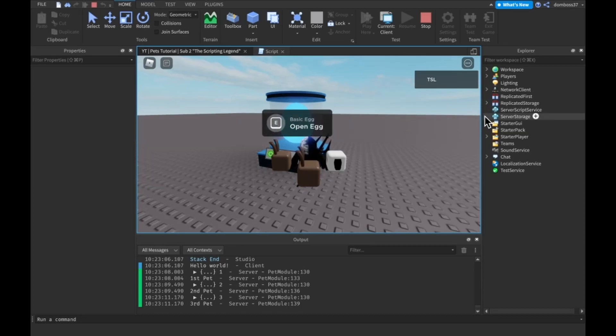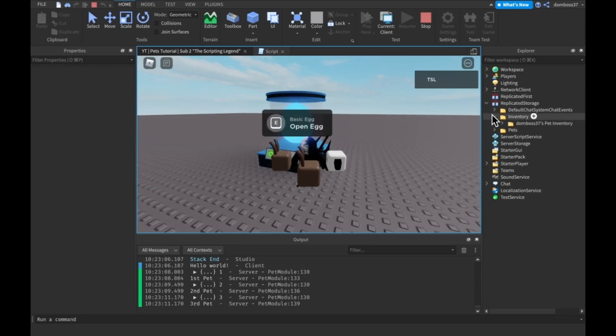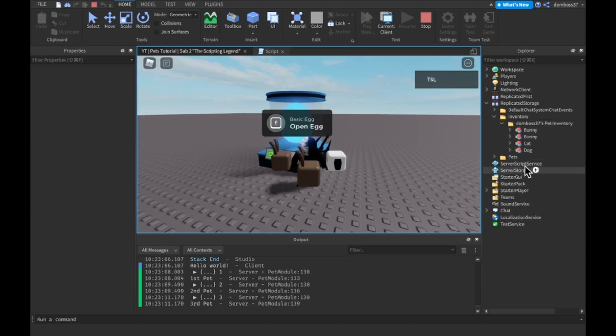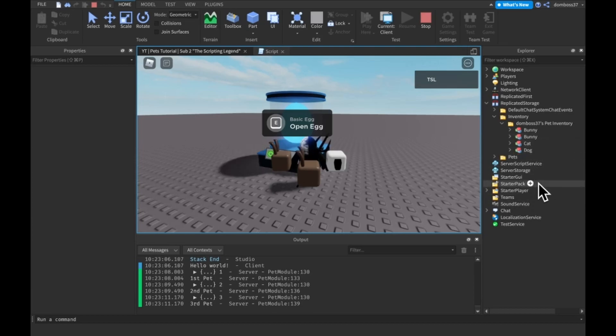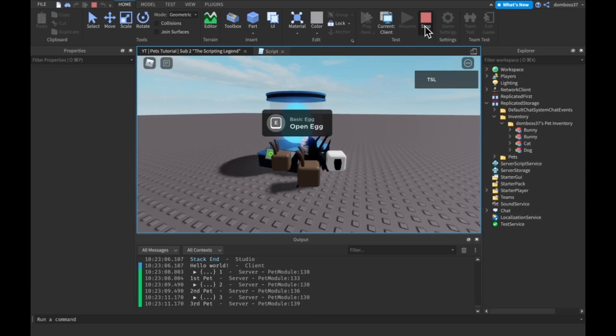But if we go into replicated storage in my inventory, you see I have four, I actually have four pets, just three equipped.